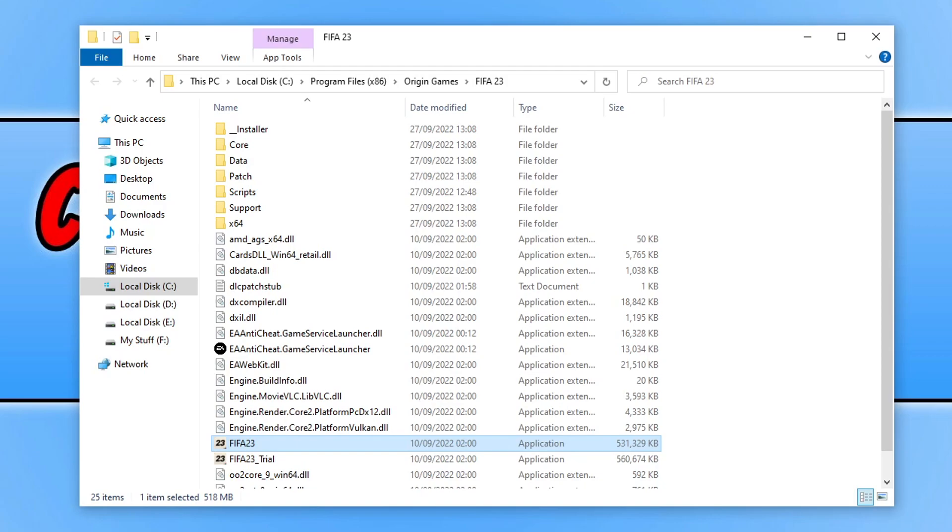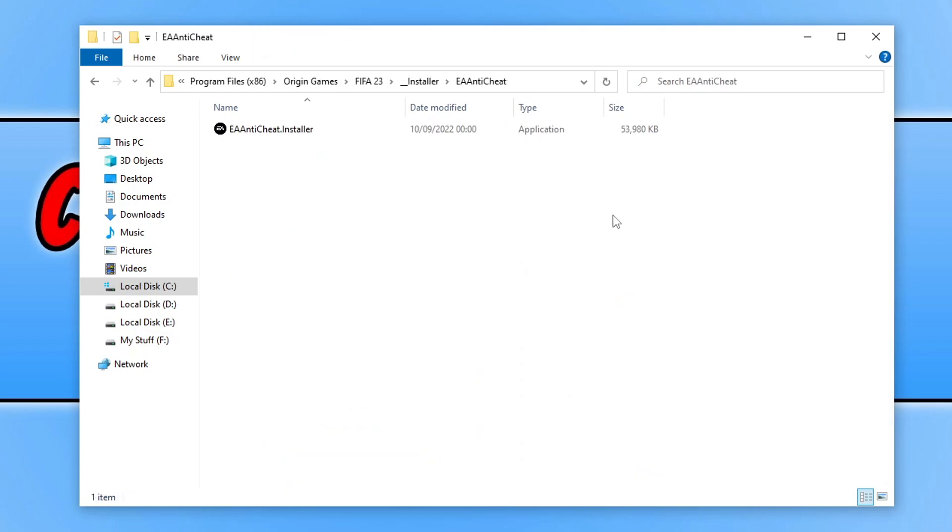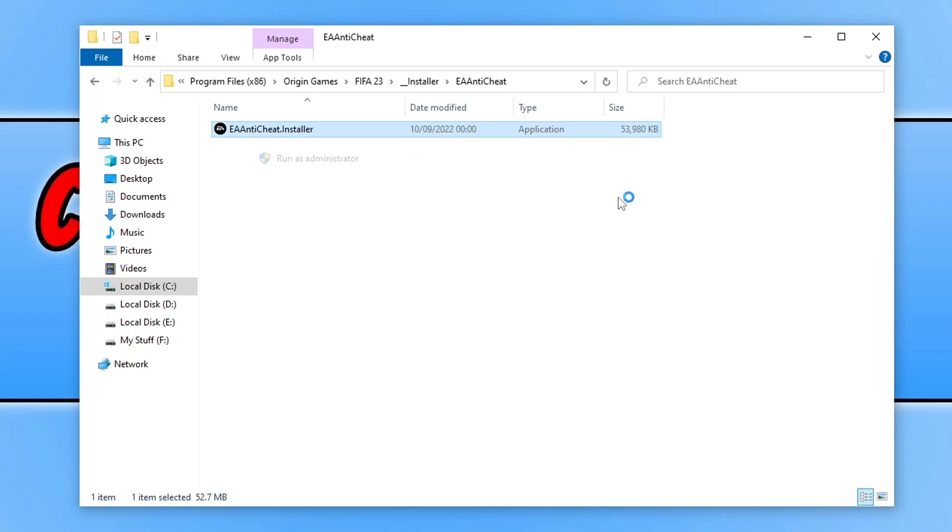Once you're in the install location of the game, you will see an installer folder. Open this up and then open up the EA Anti-Cheat folder. You will then see EA Anti-Cheat Installer. Right click on this file and go run as administrator.